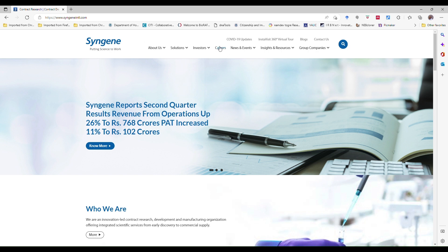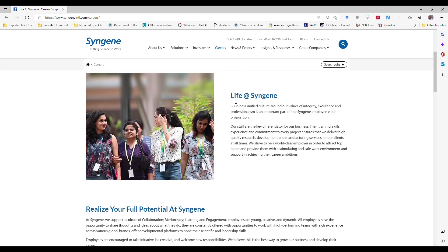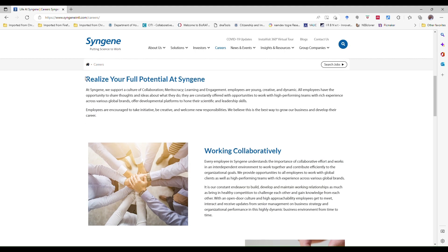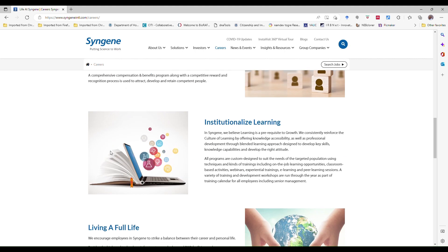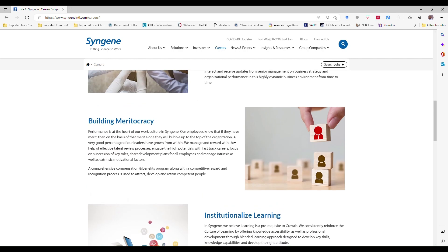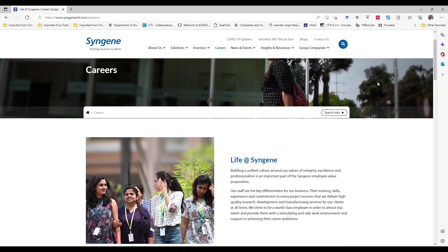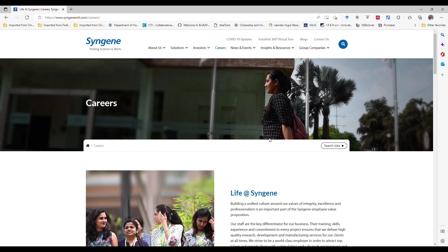If you click, it will redirect you to the career page. Here they have given what will be the life in Syngene - what kind of work culture will be there, realize full potential, working collaboratively, building, and so many things are there.